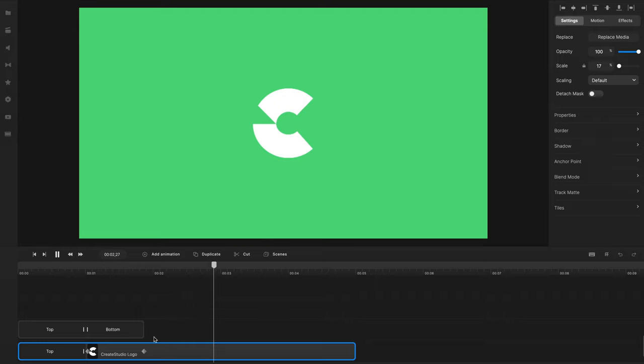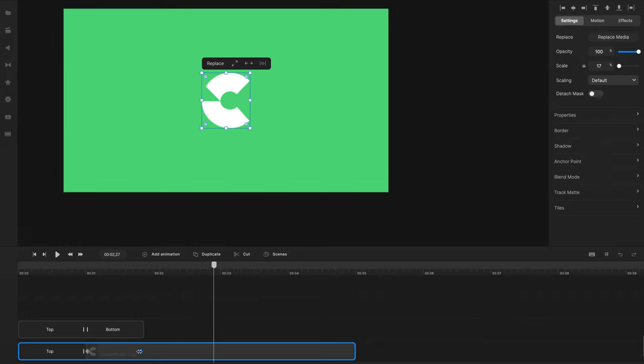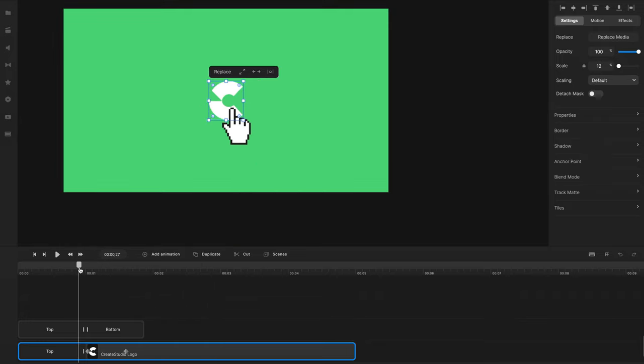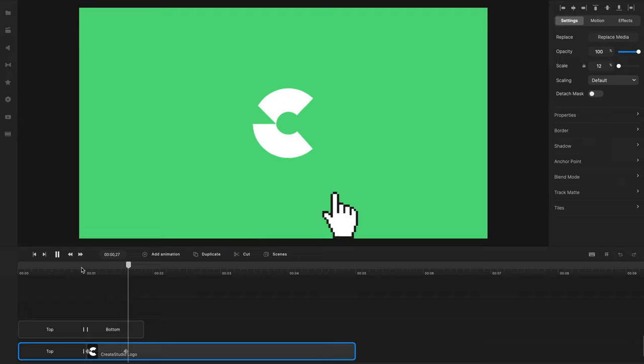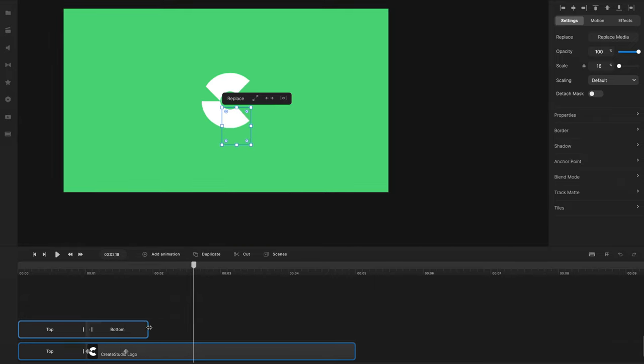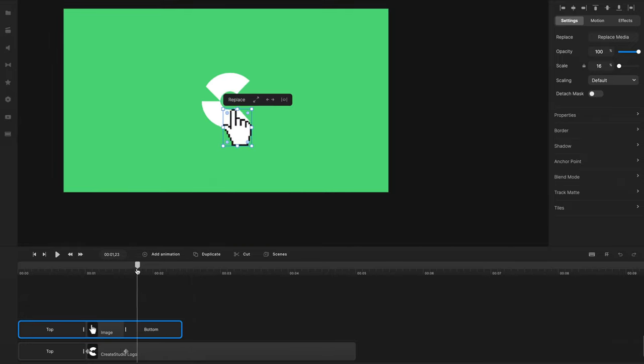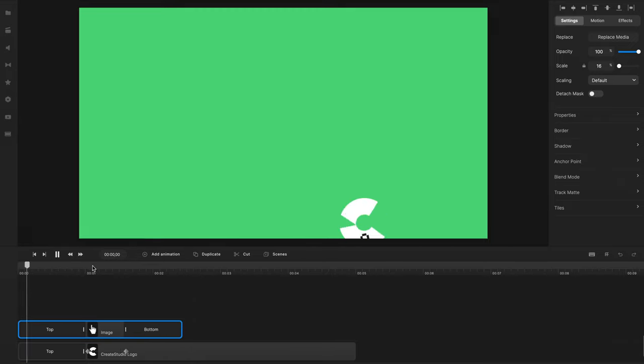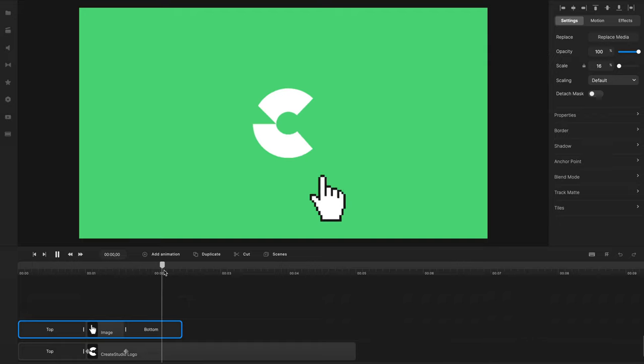So you can adjust the animation if you want to make it a bit faster. Just drag it closer together. And that's looking pretty cool. And maybe you want to bring this cursor off so it pops up first, and then he moves off like that.